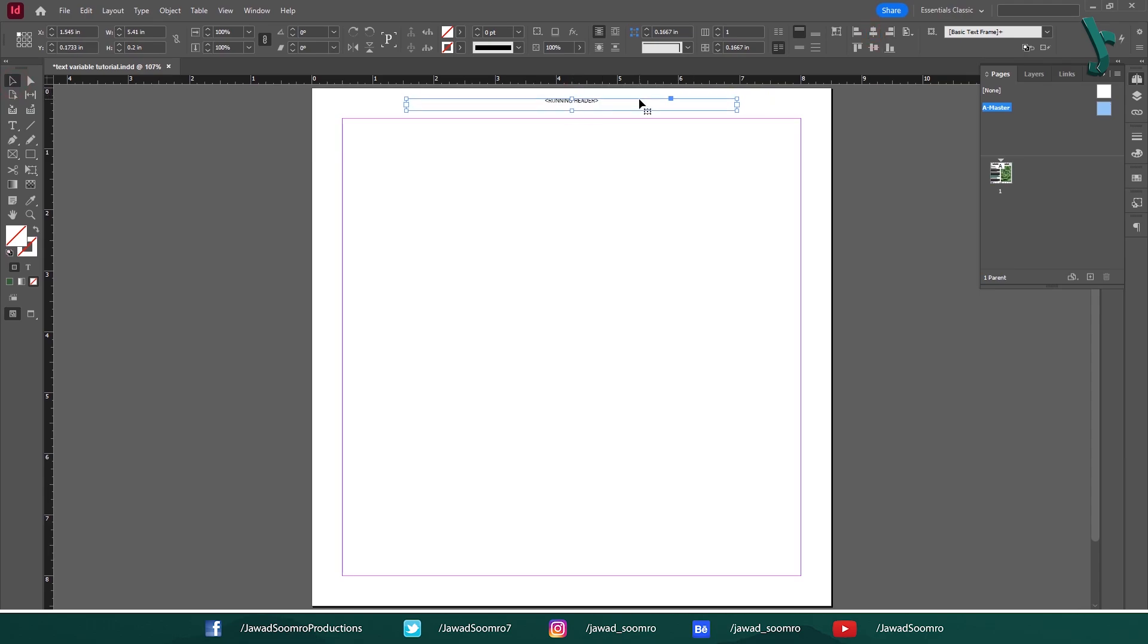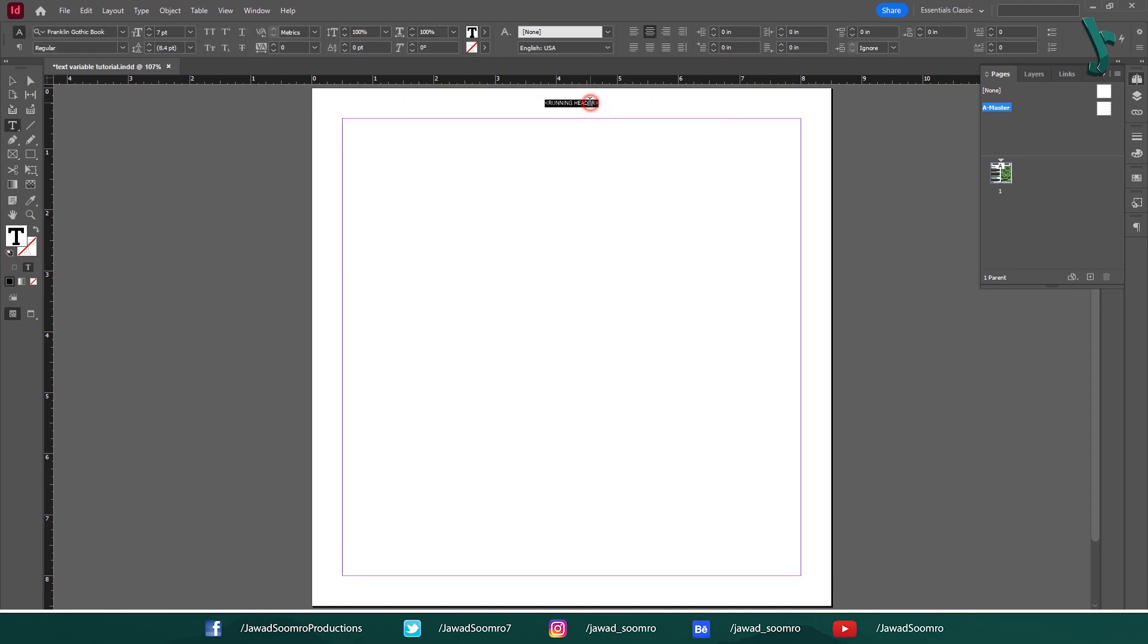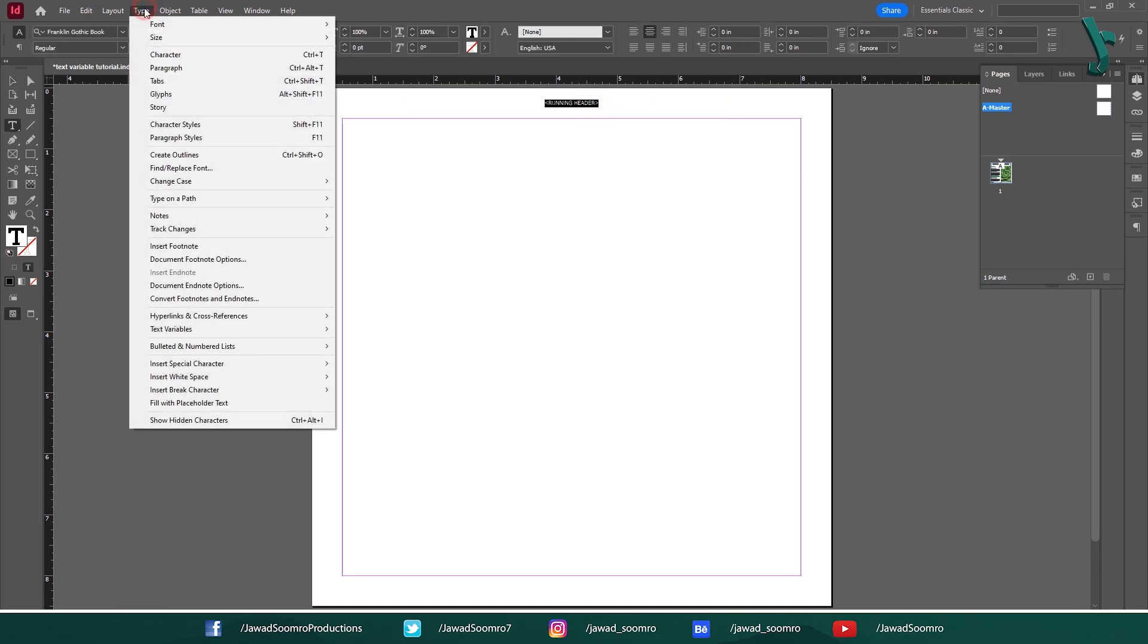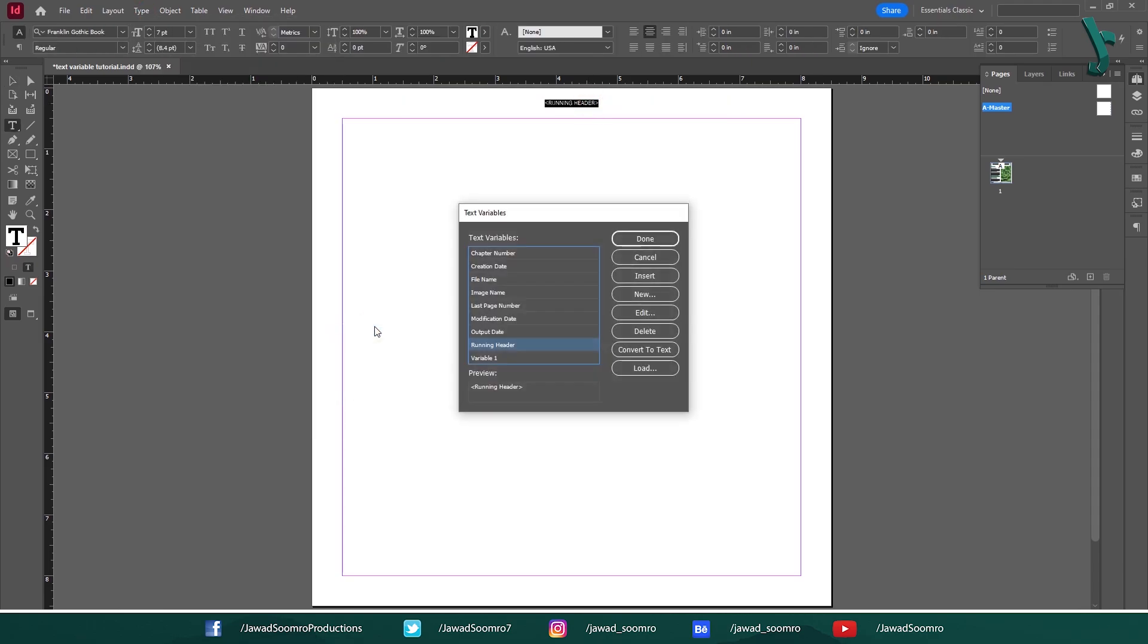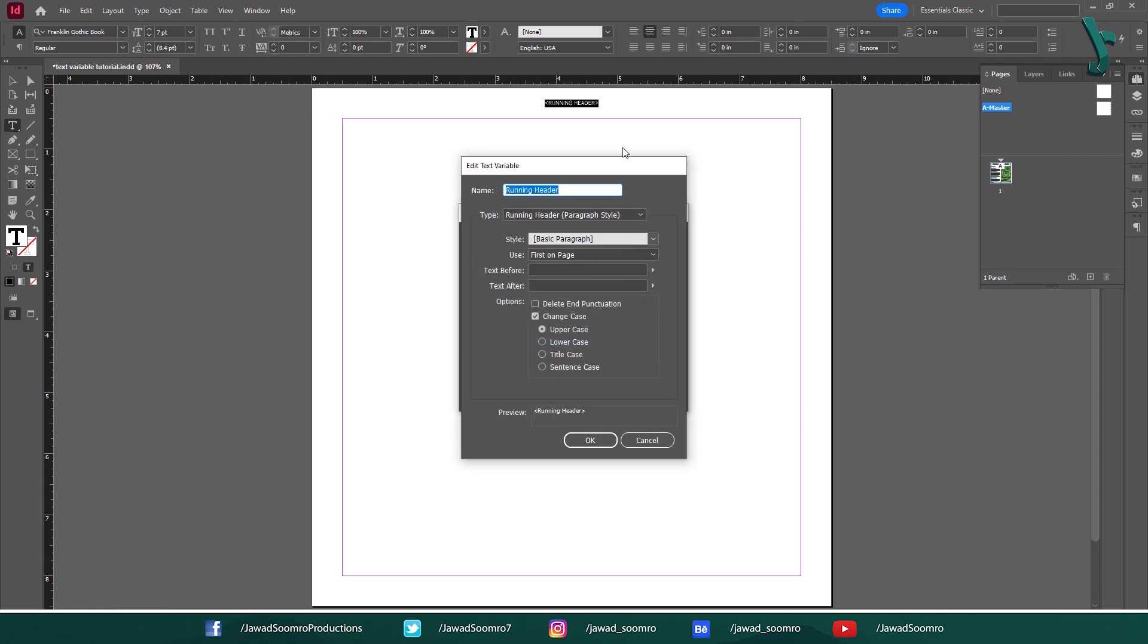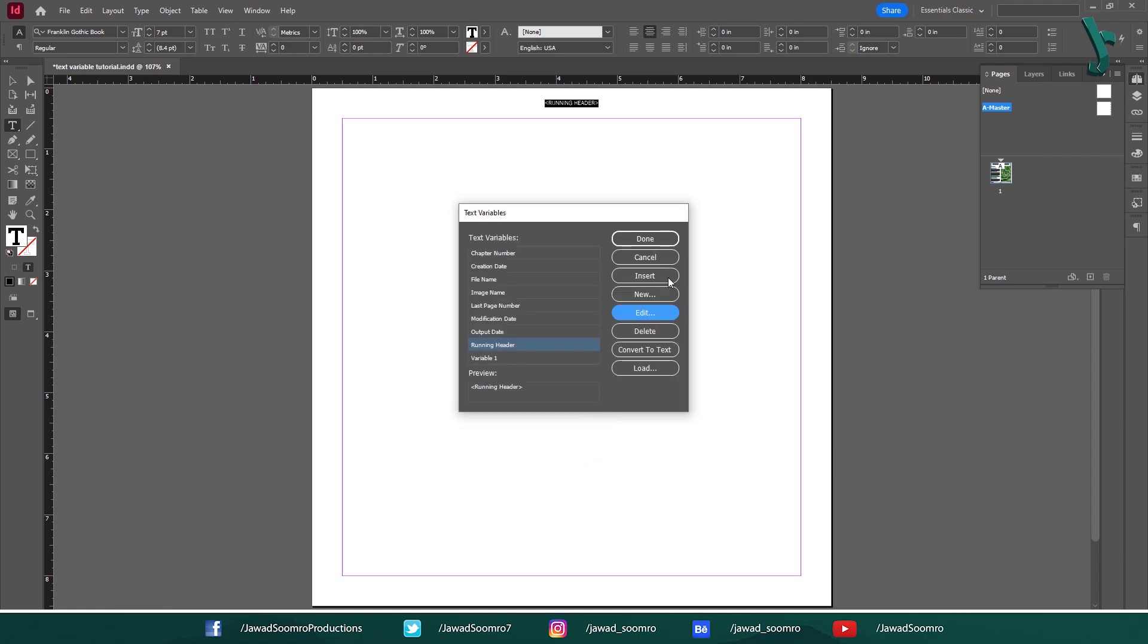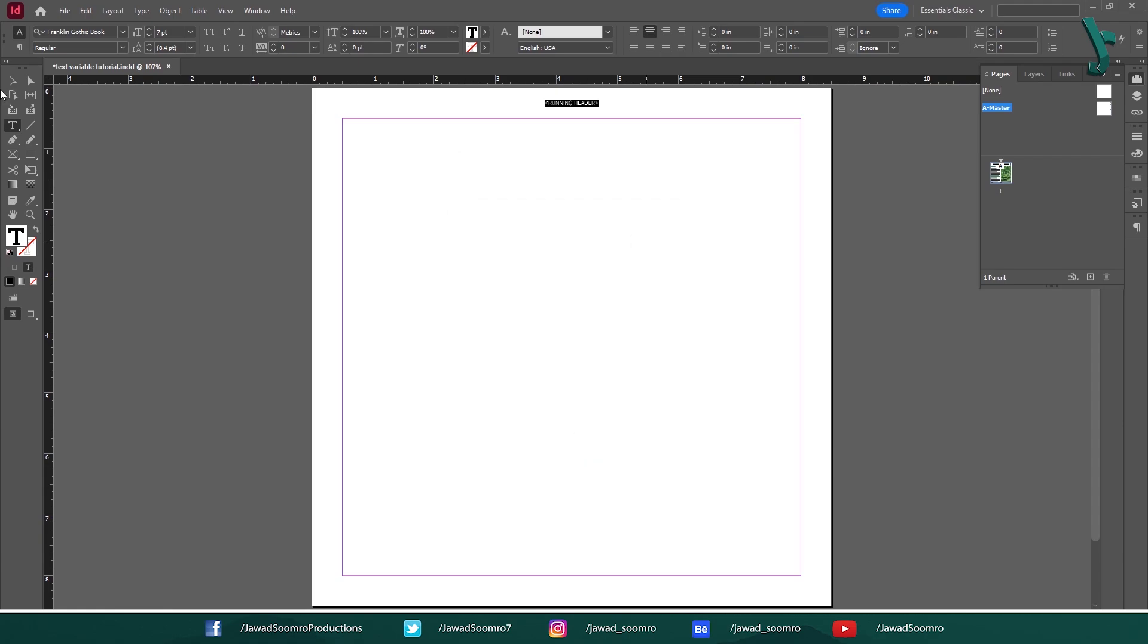If you want to edit the variable, double click on the text frame, then go to Type, Text Variables, and choose Define. Choose Running Header. You can edit it if necessary. Click OK and then click Done.